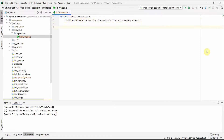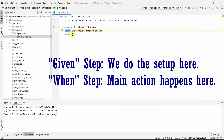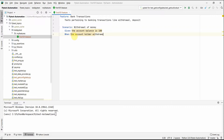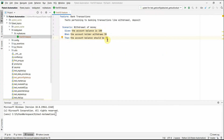Next we add our scenario. The scenario is 'Withdrawal of Money'. We write the Given step: 'the account balance is 100 dollars'. The Given step sets up the required condition for our test. Then the When step: 'the account holder withdraws 30 dollars'. The expected Then condition is: 'the account balance should be 70 dollars'.